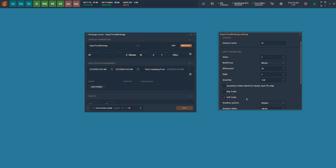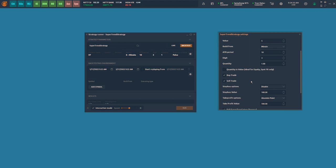The quantity is calculated based on the value of the stock. For now I am setting the value as 1, and this can be traded for futures and options or even for equity markets as well. The strategy gives the flexibility to trade both directions. You can select buy, or you can select sell, or you can select both.